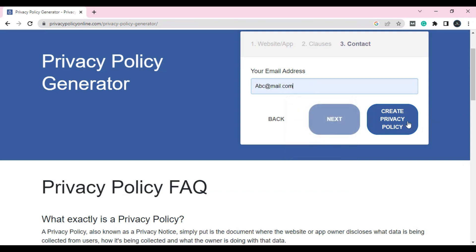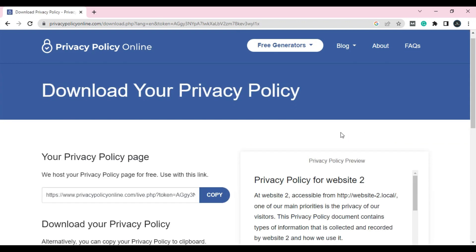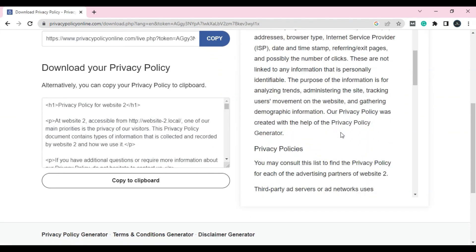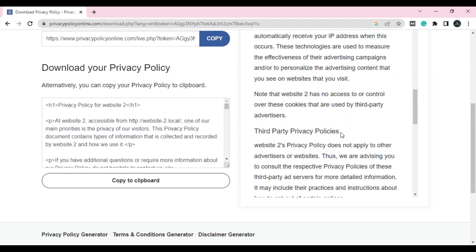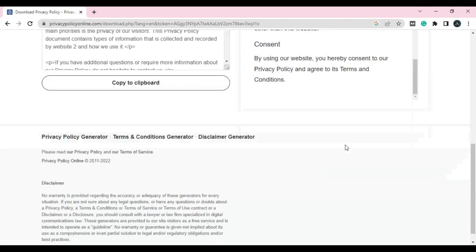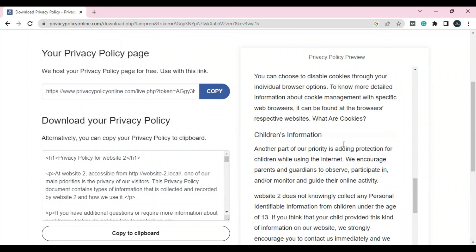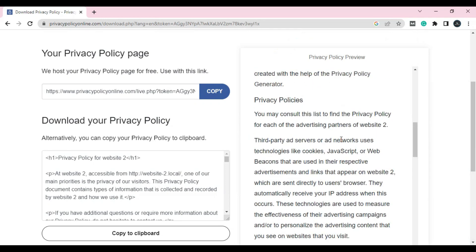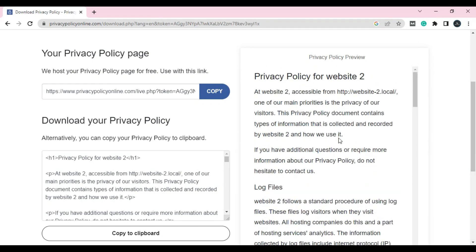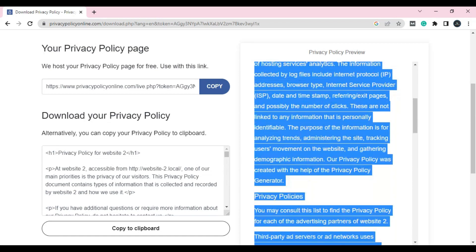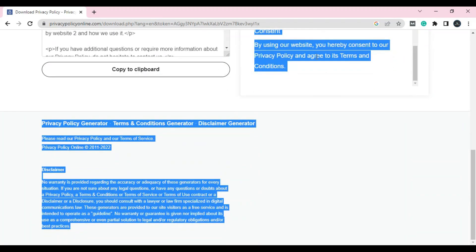Create the privacy policy page. From here, you will see we created a privacy policy page just for free. You don't need to purchase anything. You don't have to pay. It's created for free. You just have to open it.